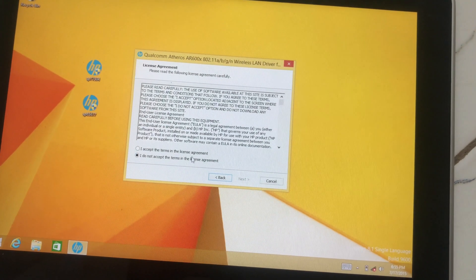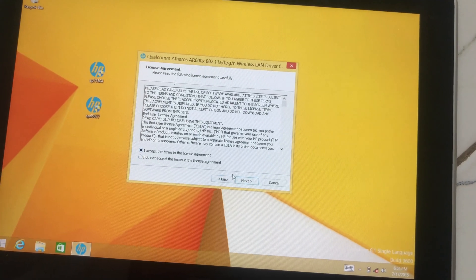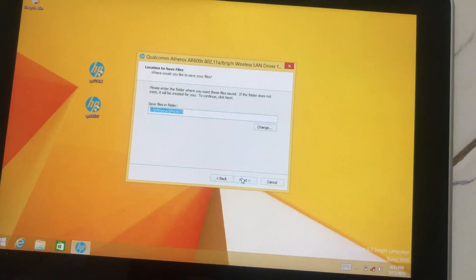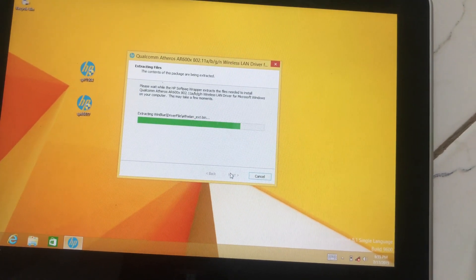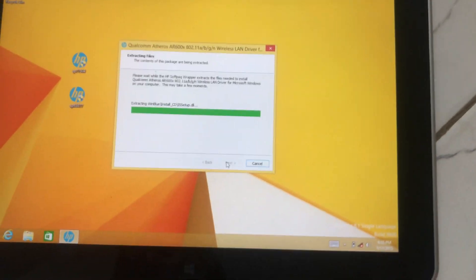Next, next, agree to their license terms and the Wi-Fi will also be installed.